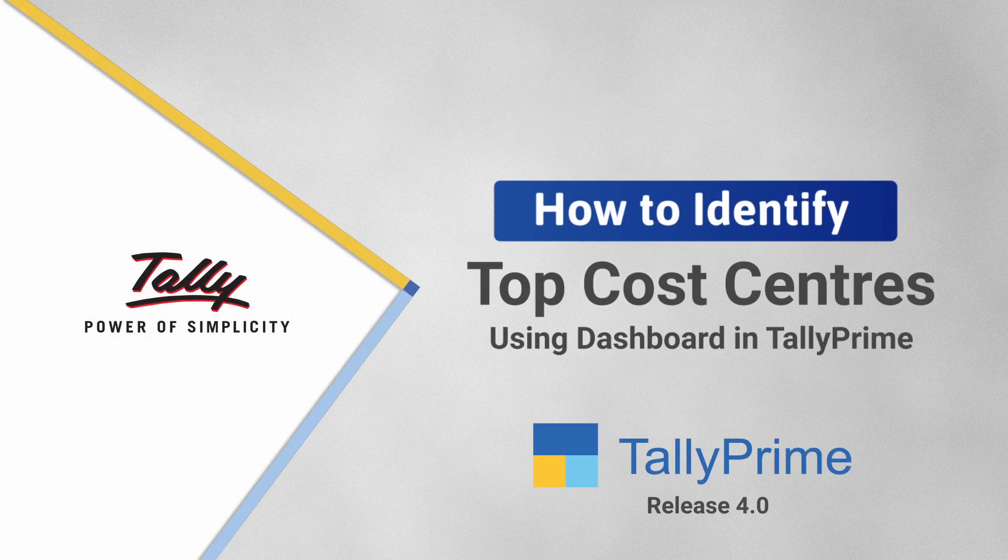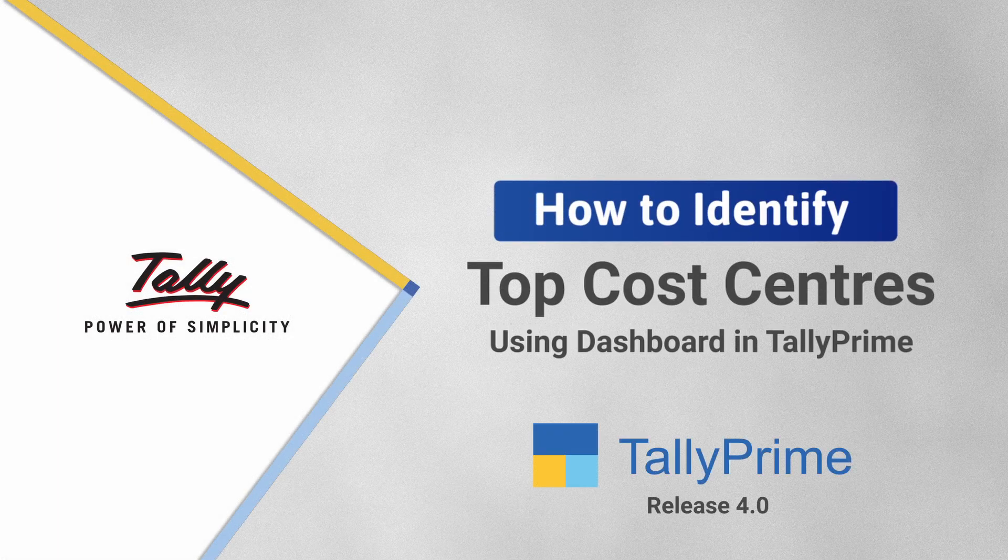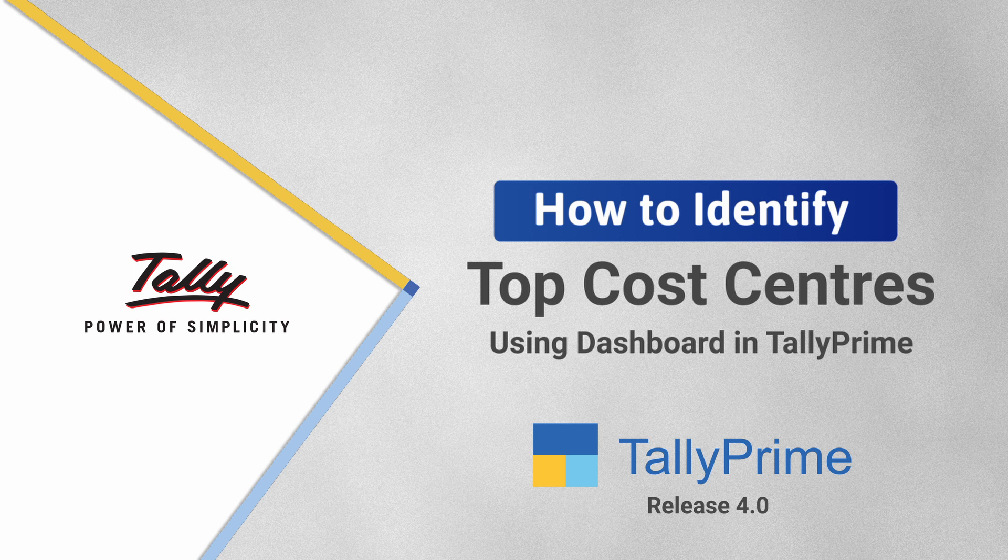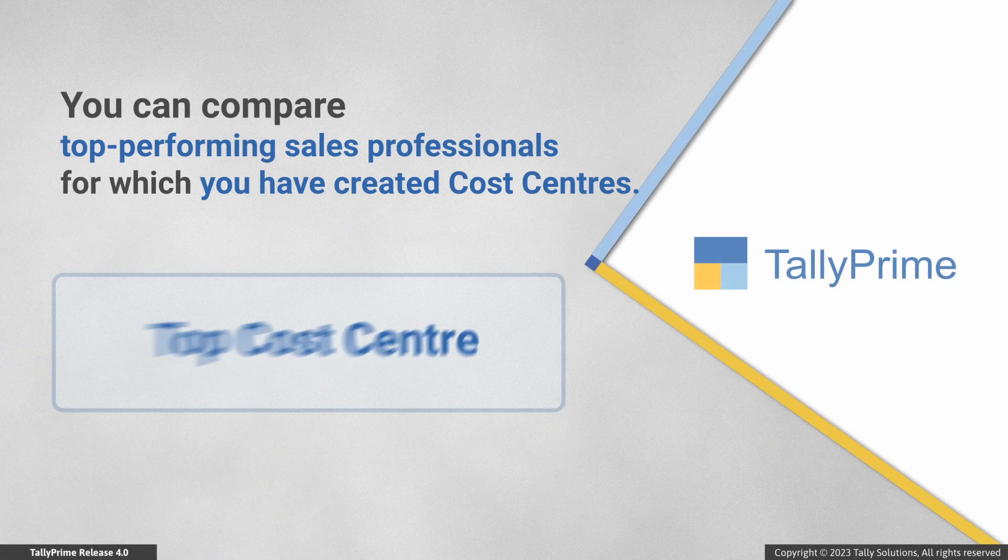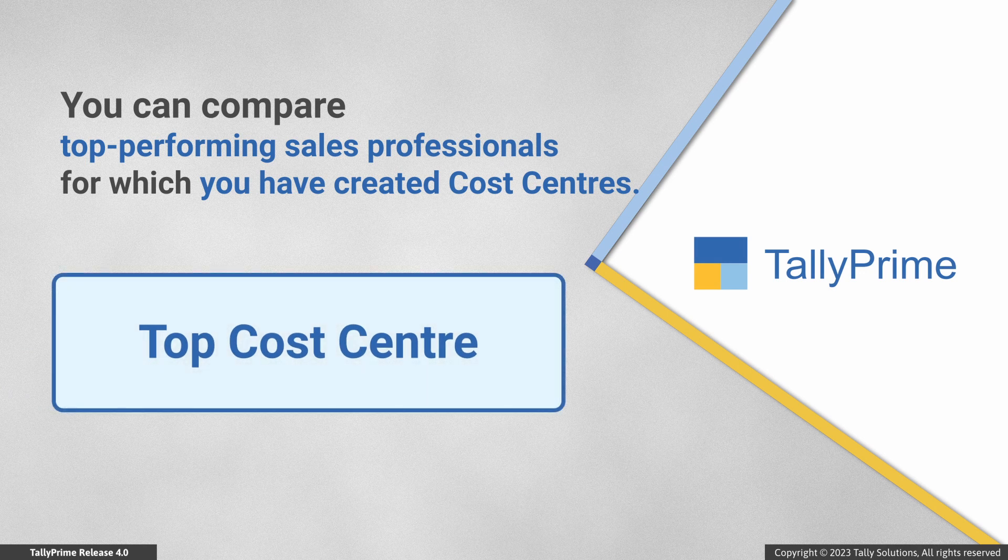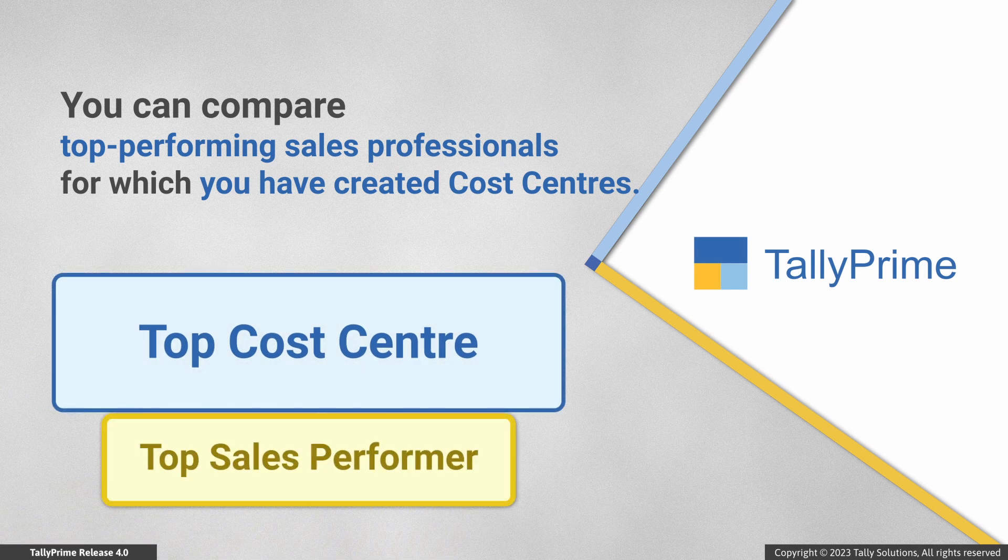Welcome to Tally help videos. In this video, you will understand the process of identifying the top cost centers. Consider that you have created cost centers for members of a sales team in your organization and you want to know the highest performers in a specific period.